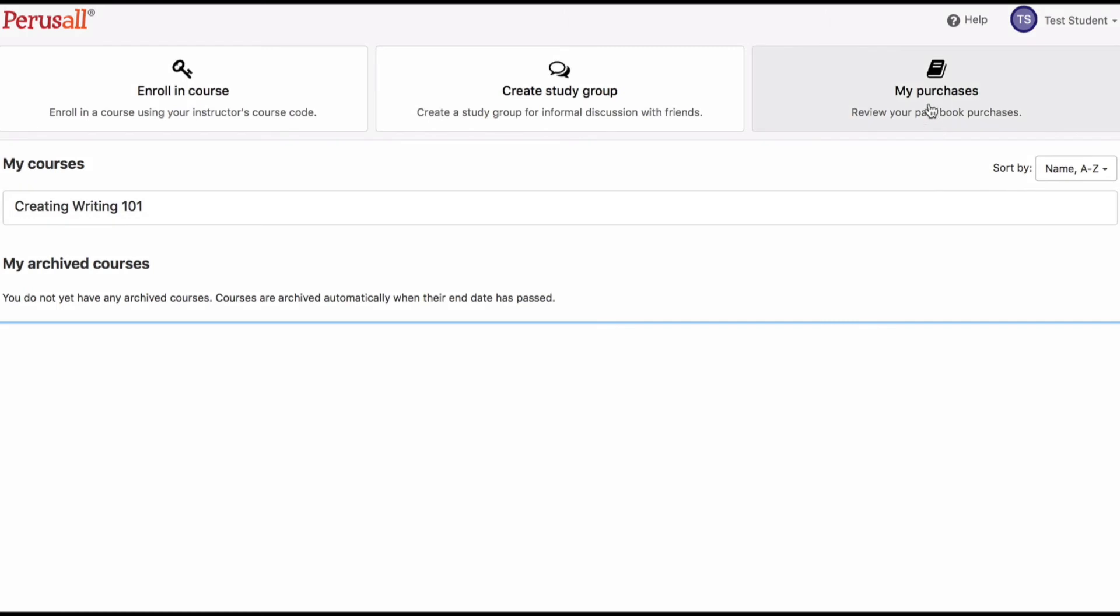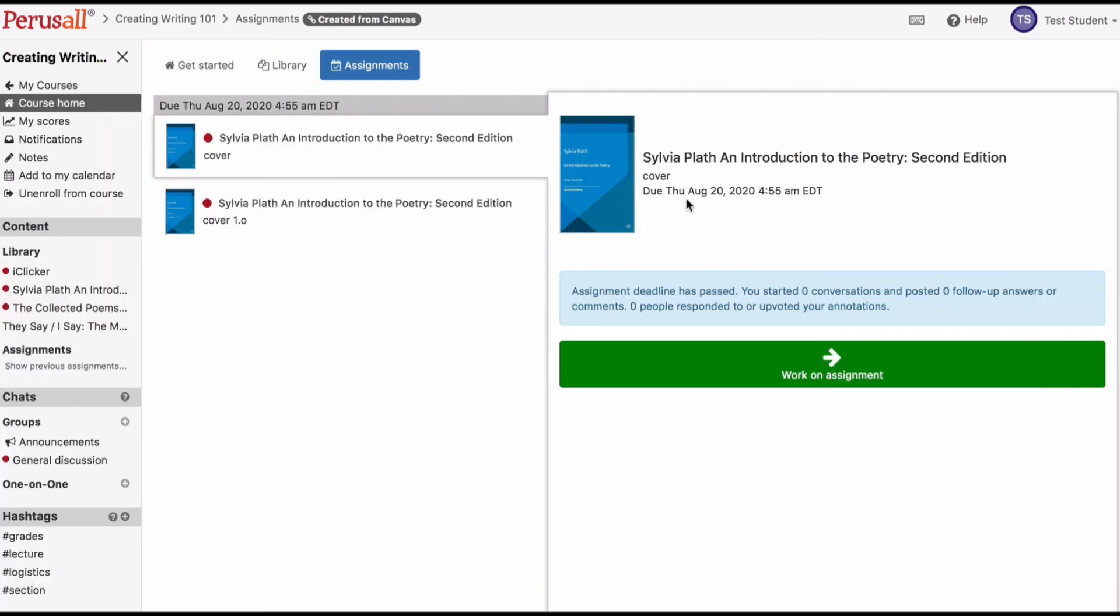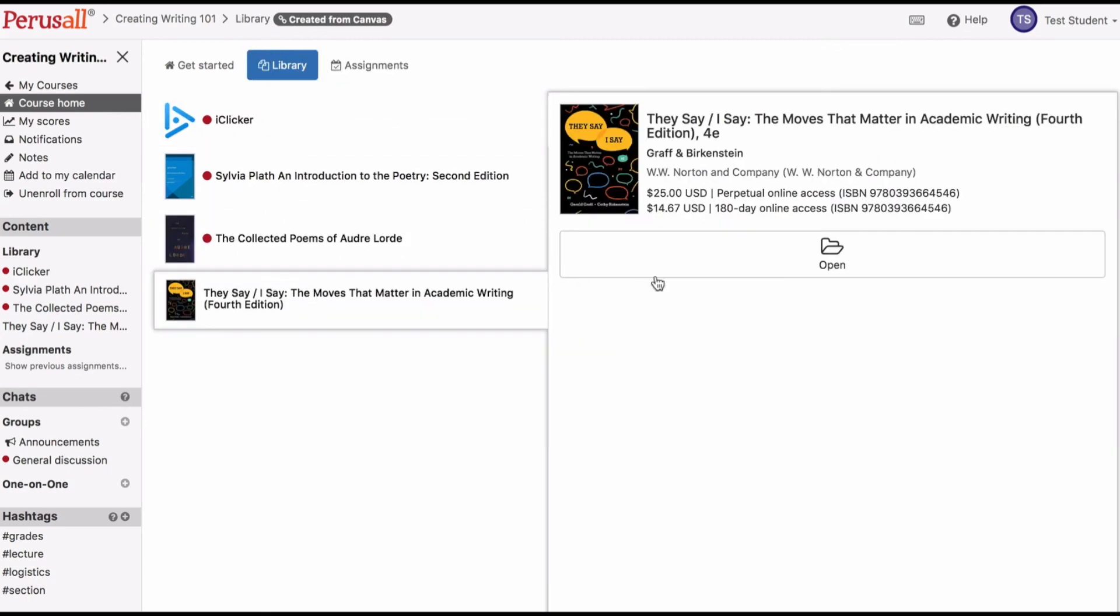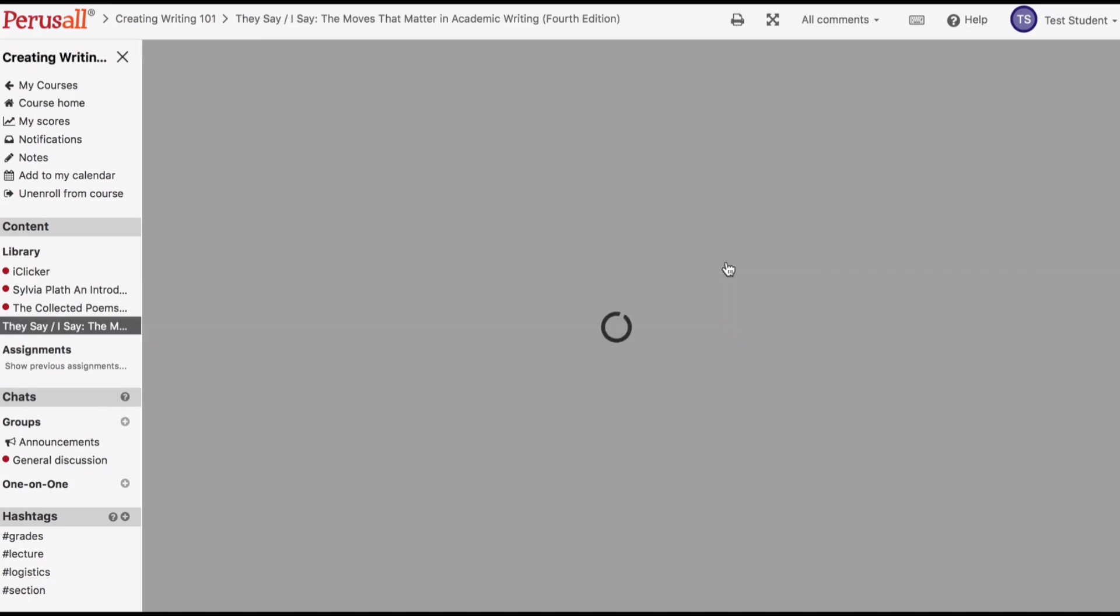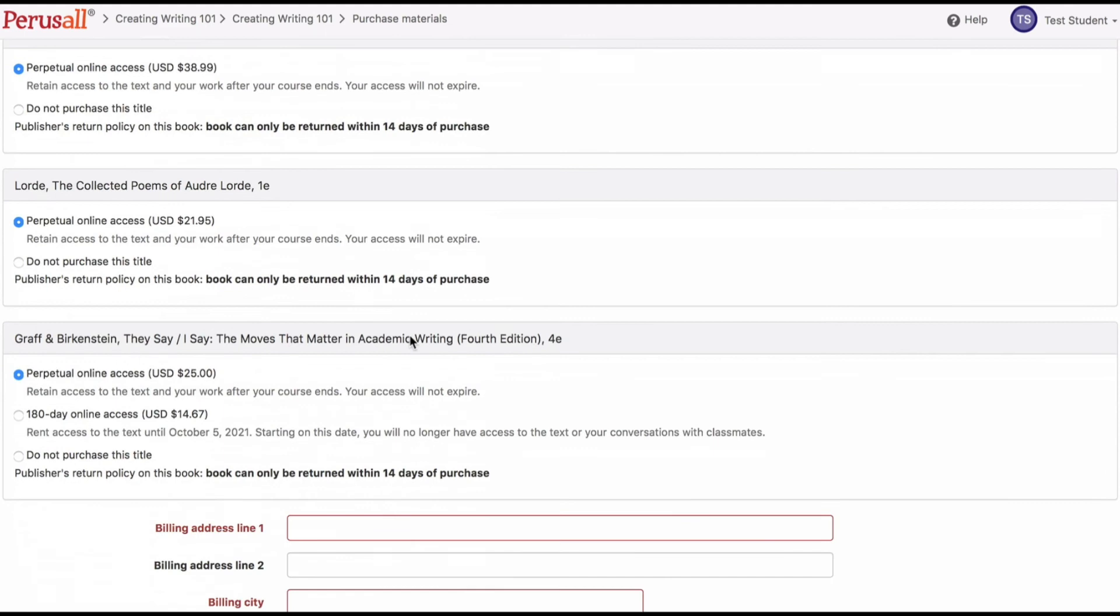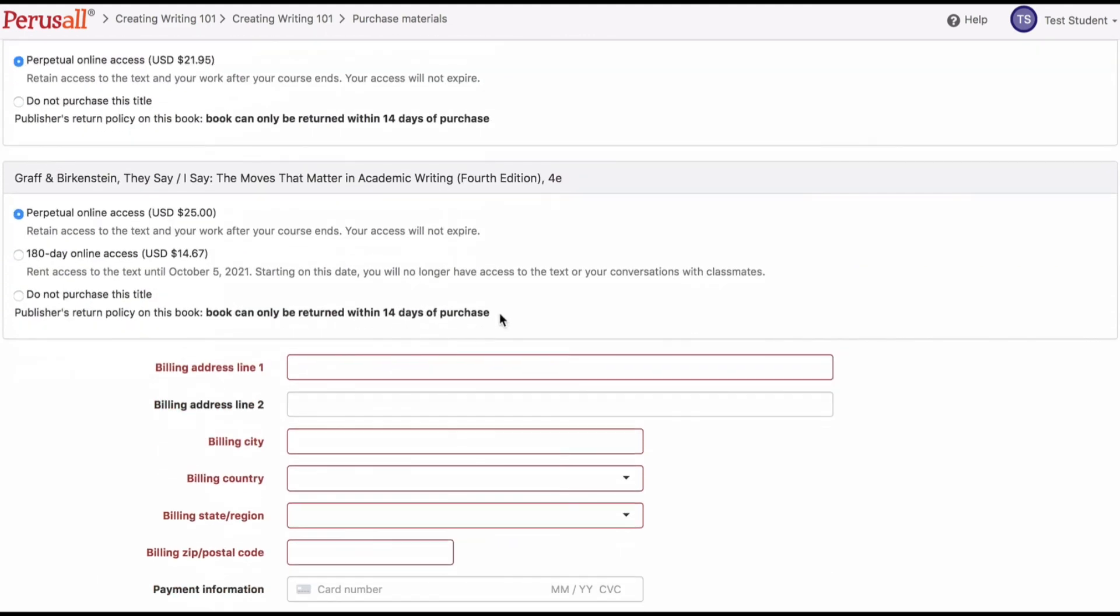If you no longer need a book, you can request a refund by forwarding your receipt to support at perusal.com with the subject line refund request. Please note that we are obligated to follow the publisher's rules for when ebooks may be returned, and different publishers have different rules. The publisher's return policy will be displayed on the checkout page when you are purchasing the book.